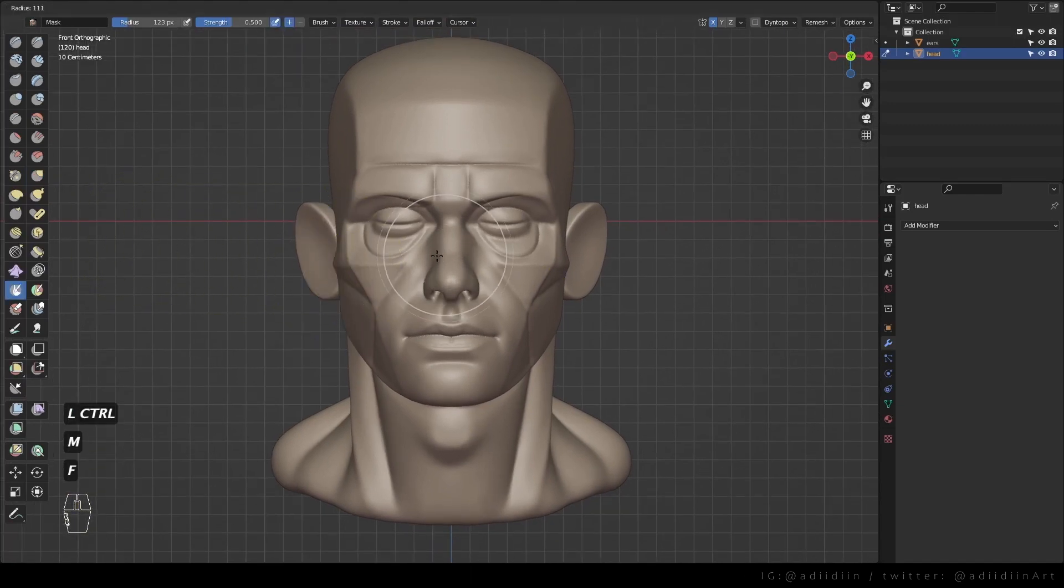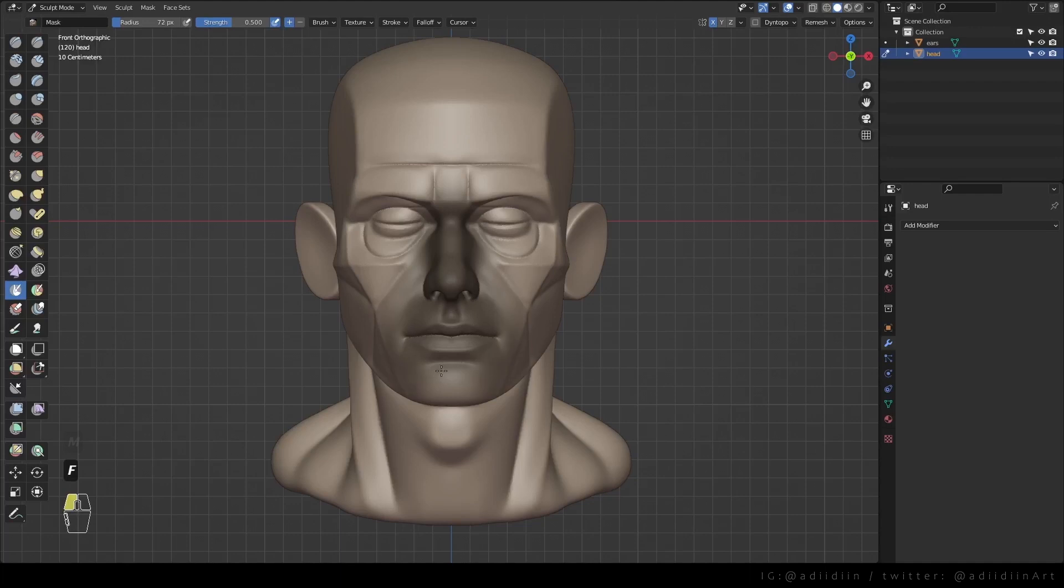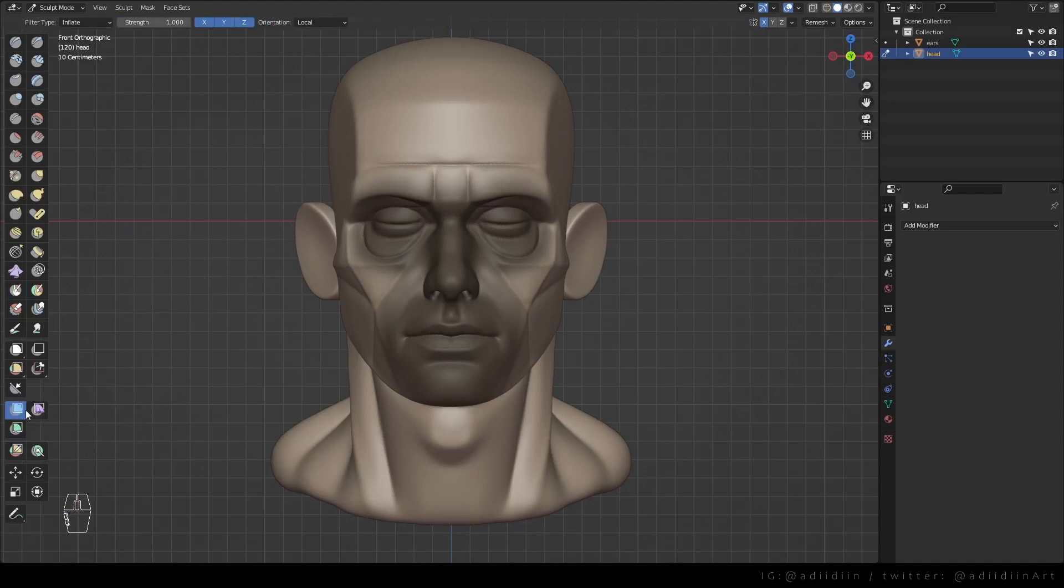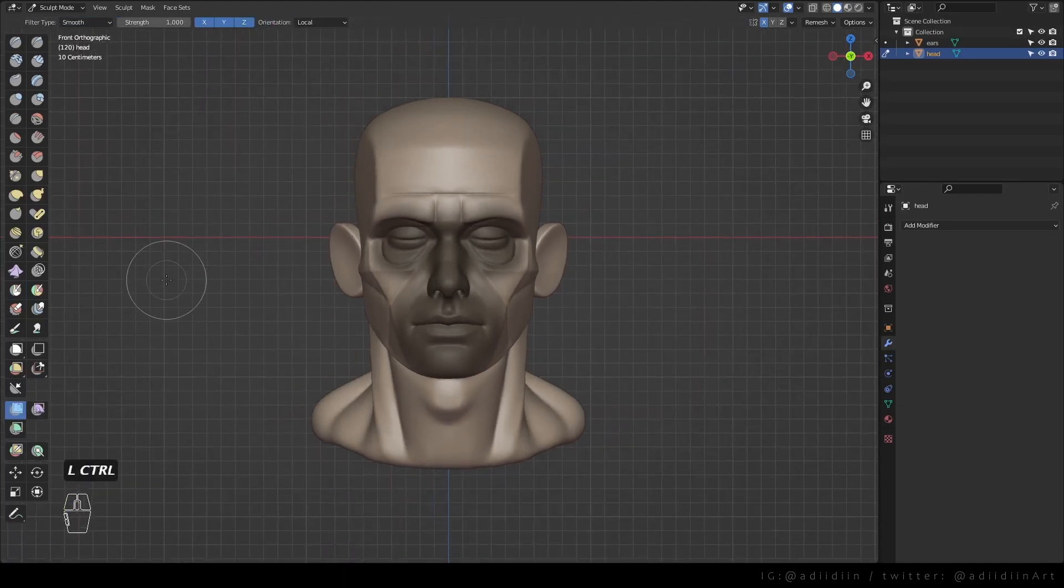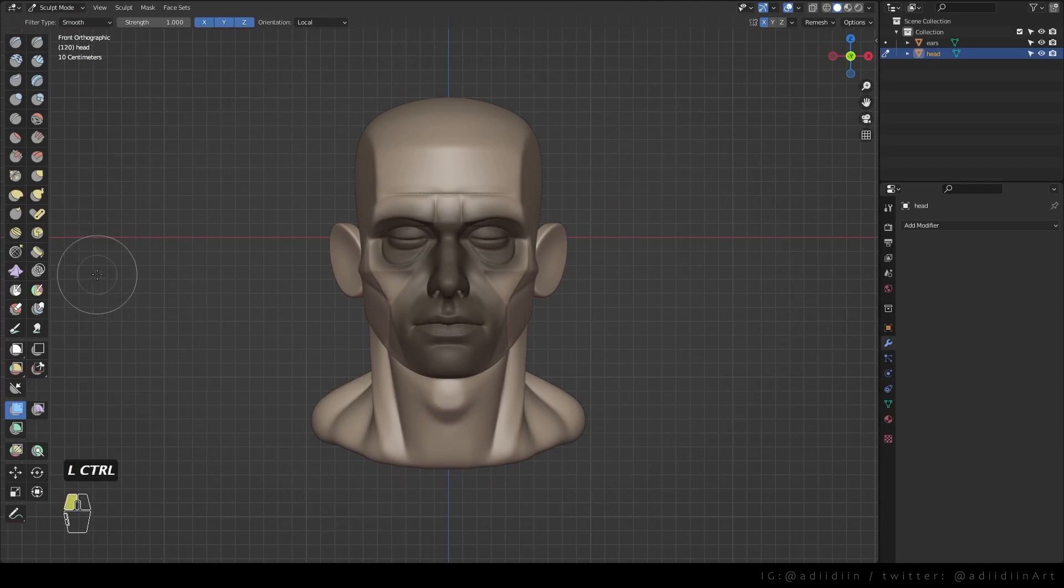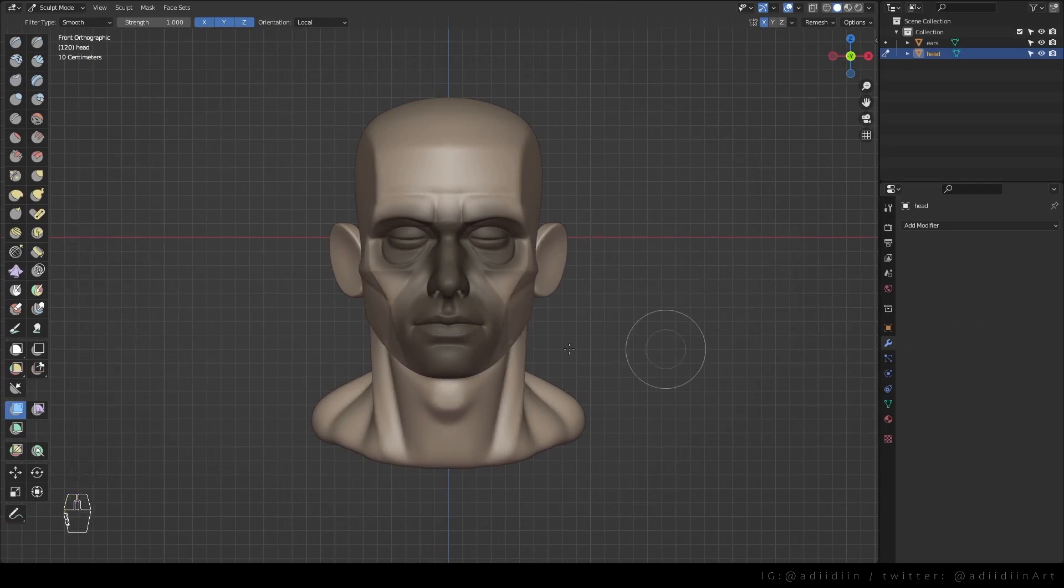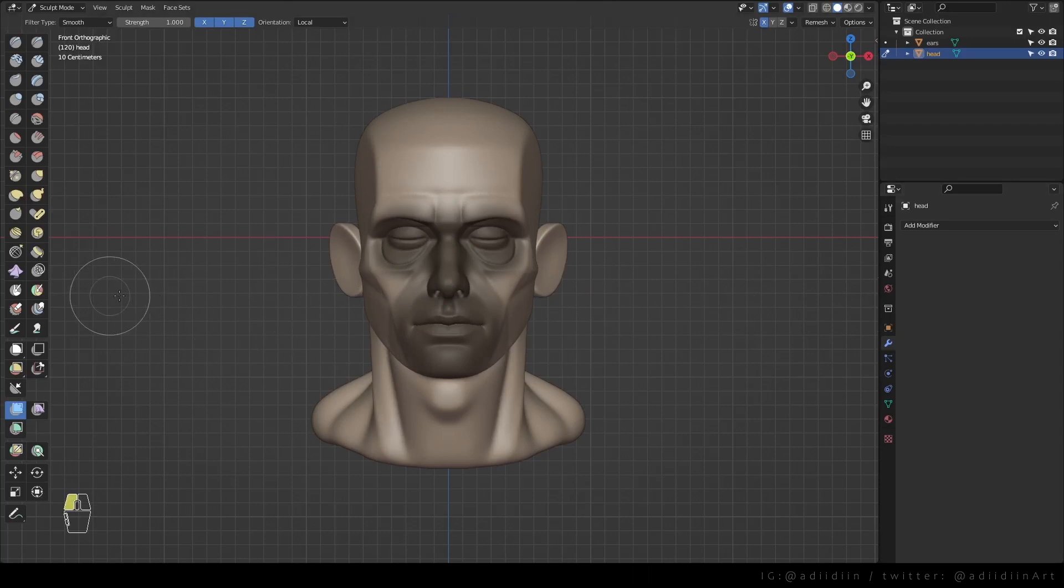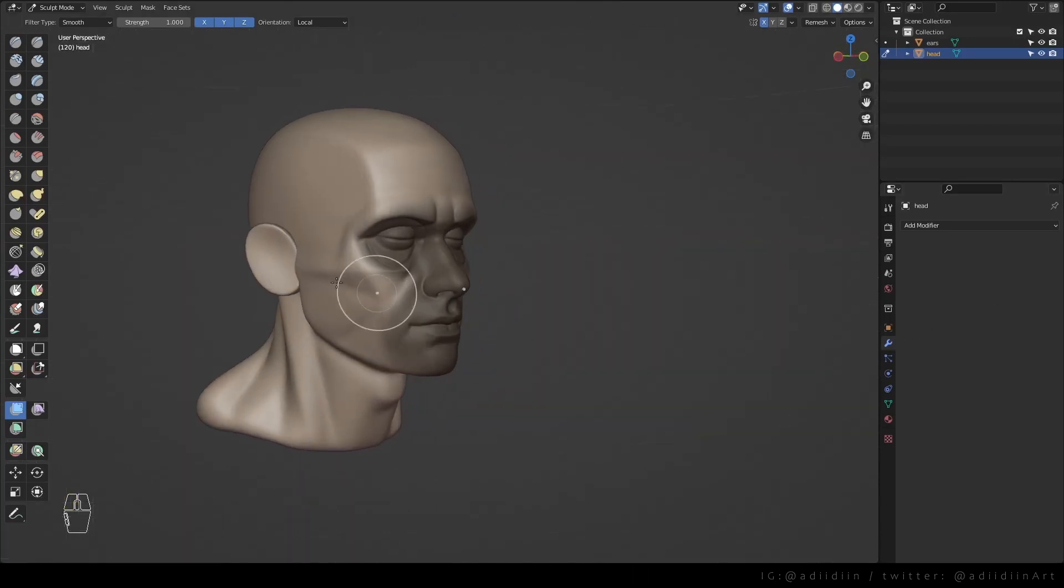At this point, I want to smooth my planes so I'm just masking the area where I don't want to be smooth. I use mesh filter and set the filter type to smooth. My mesh is too dense so I'm having a hard time smoothing so I just smooth manually and inflate some parts.